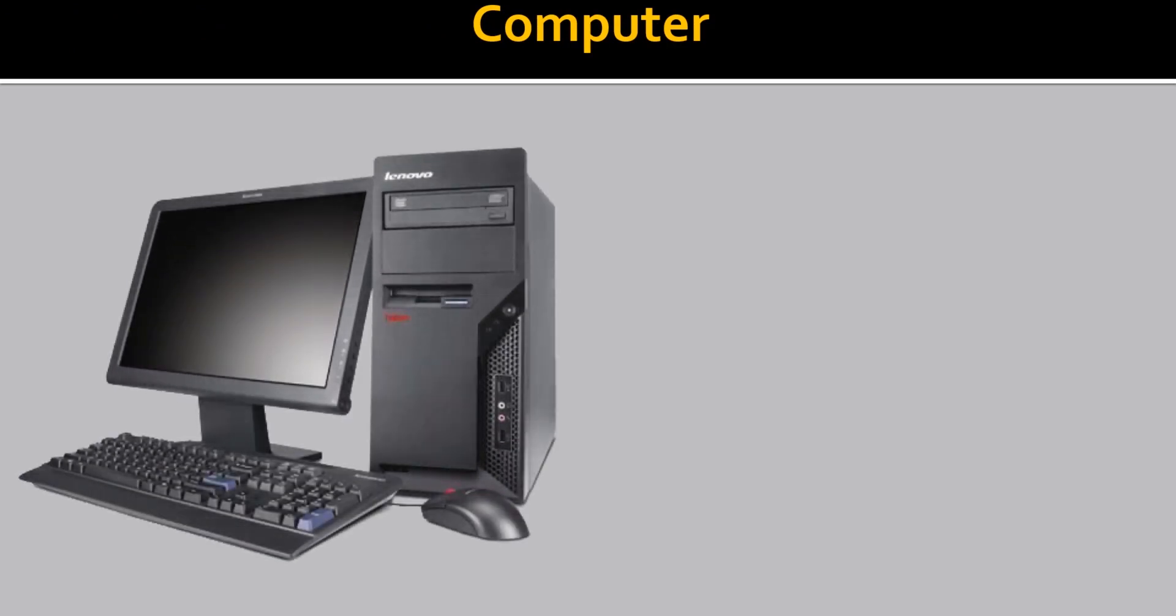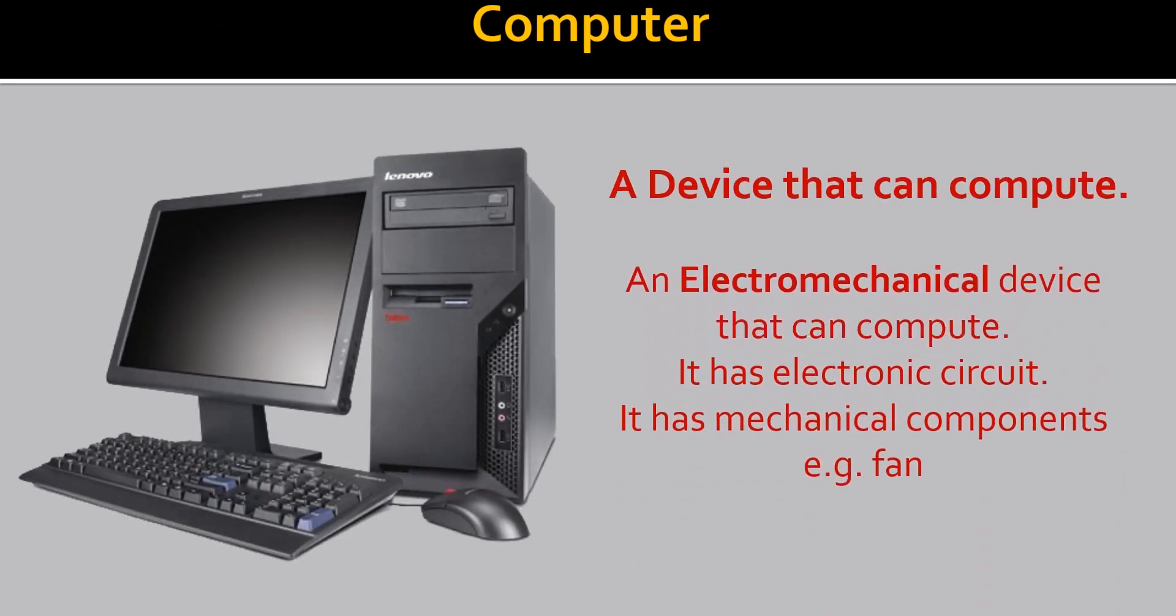So now if we say what a computer is in a layman language, we would say a device that can compute. But what if we have to speak the full revelation of the computer in a technical way? Then we would have said an electromechanical device that can compute. It has an electronic circuit and mechanical components, example fan.